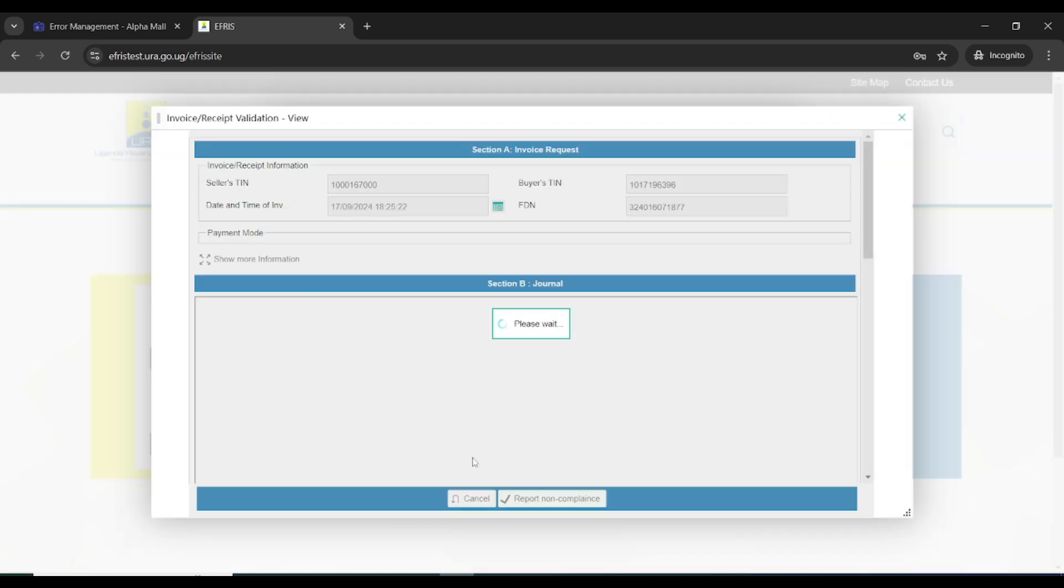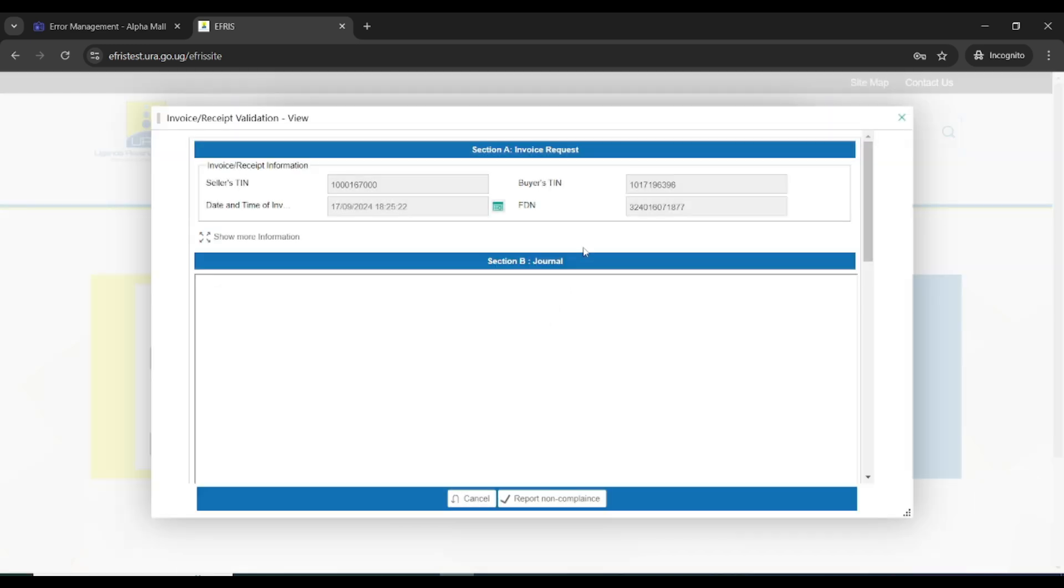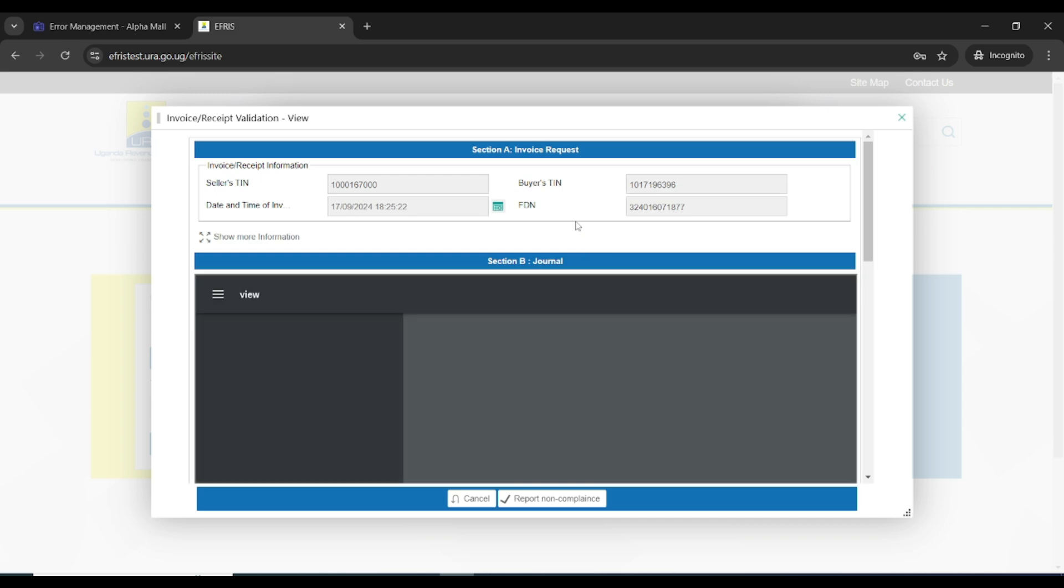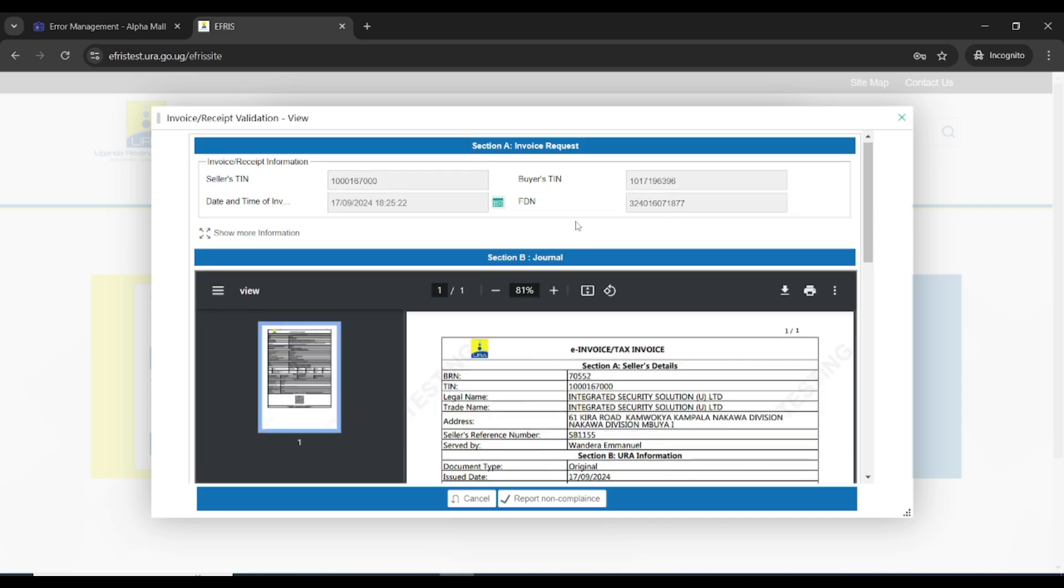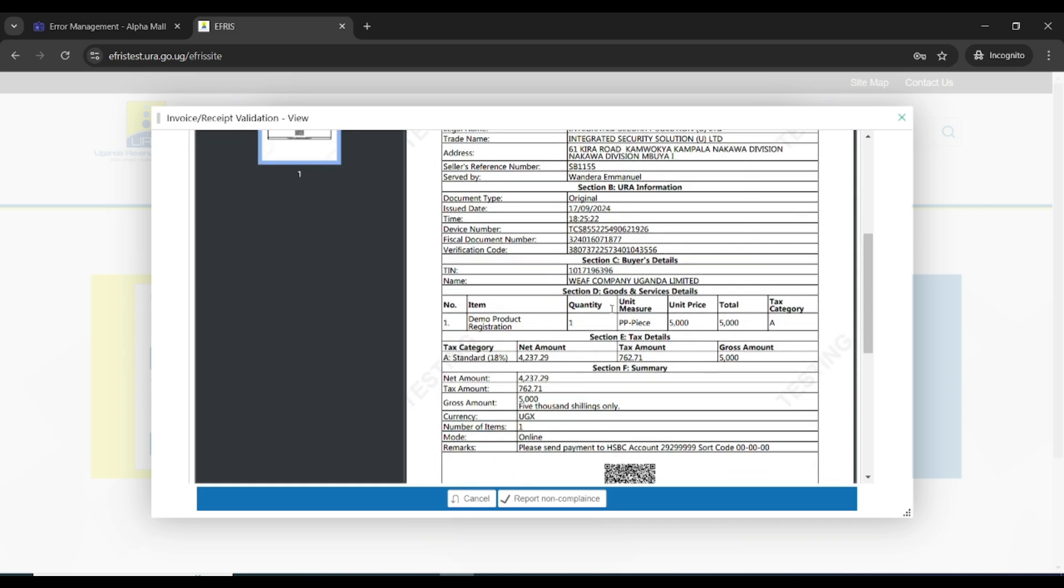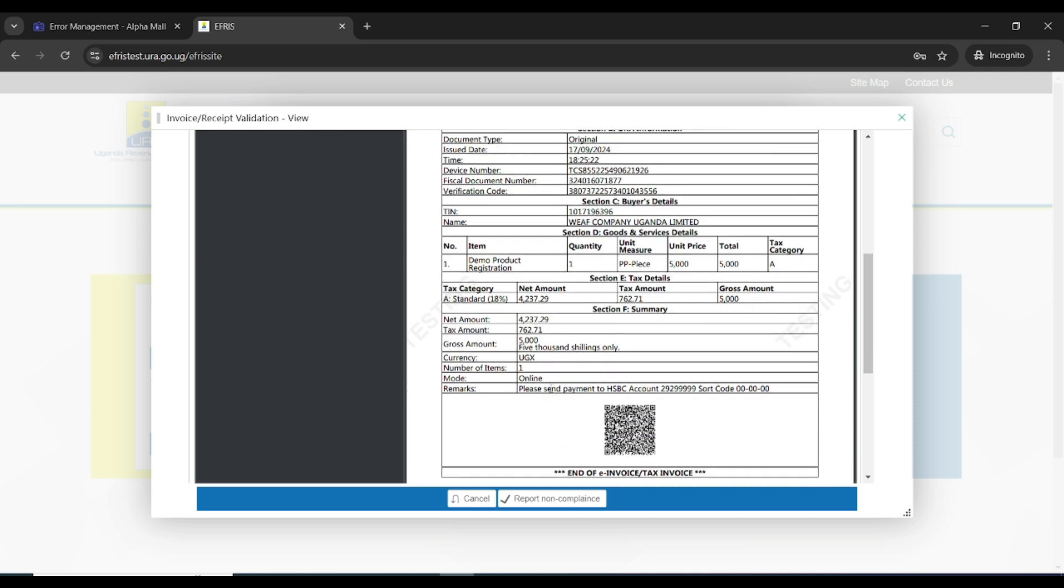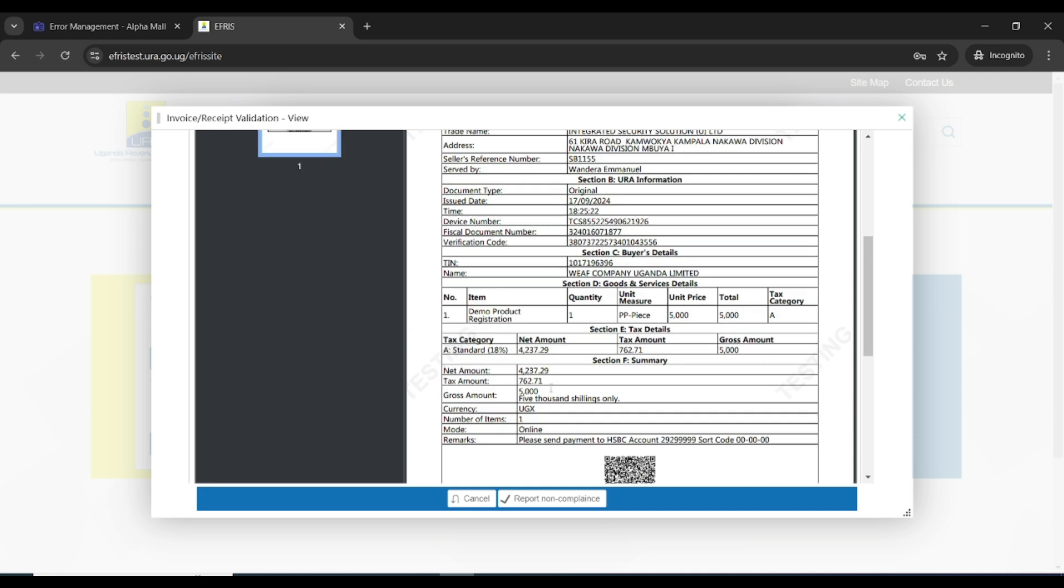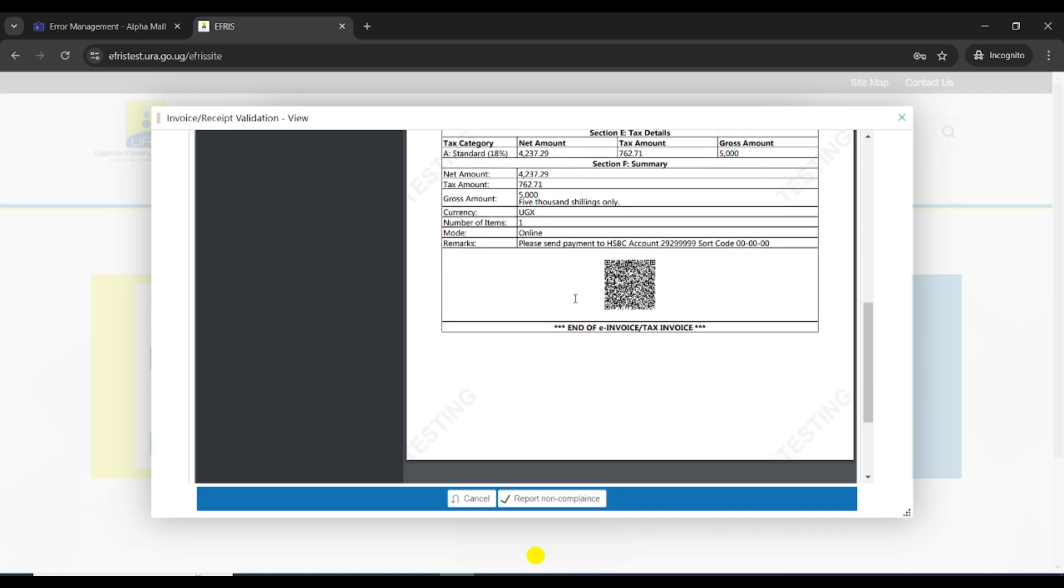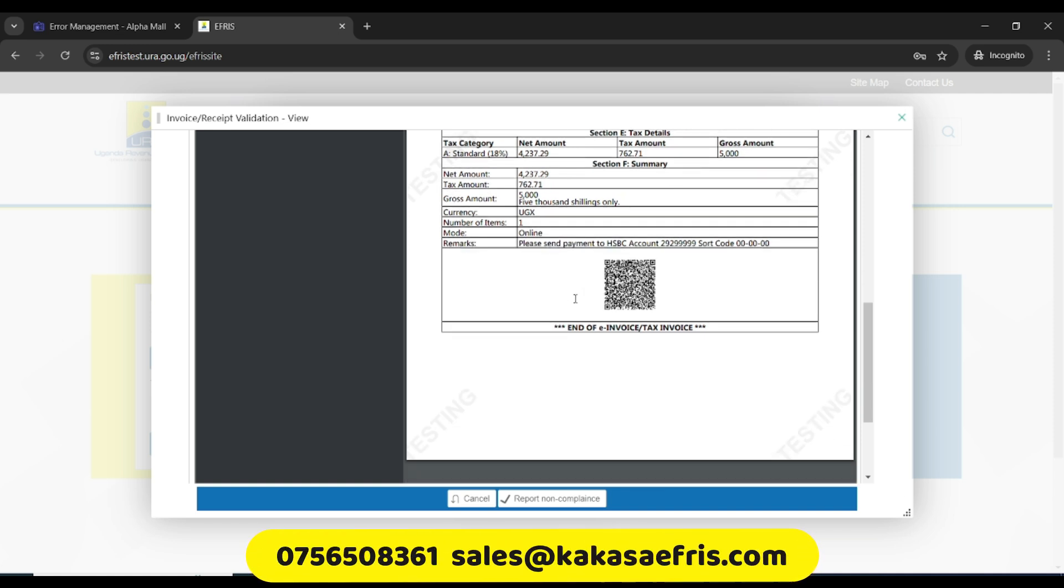I just enter the FDN here, click on validate, and then this transaction will be able to pop up without you having to log in your account. You can see the details of the transaction, everything looks well. This is served by Andrea Emanuel because this is the account I'm logged in with. This is the reference number.